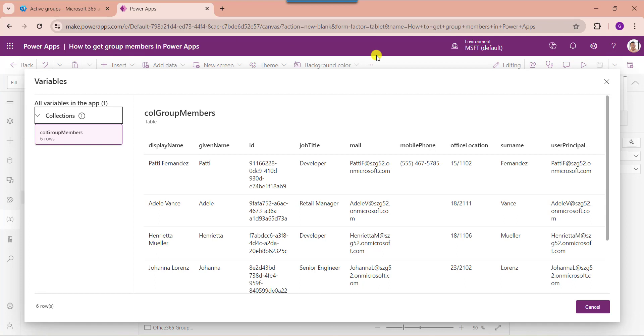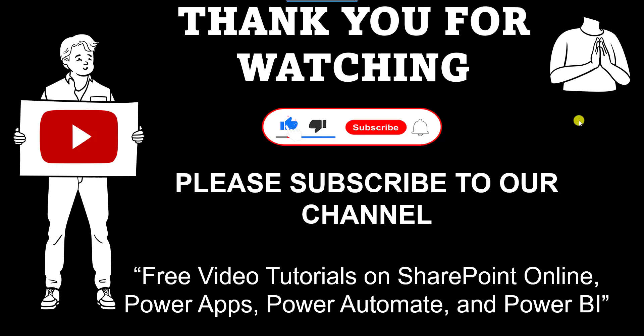Friends, this is all about how to get Office 365 group members in PowerApps. I hope guys you like this video. Give a like and do subscribe our YouTube channel for more free videos on SharePoint Online, PowerApps, Power Automate and Power BI. Thank you.